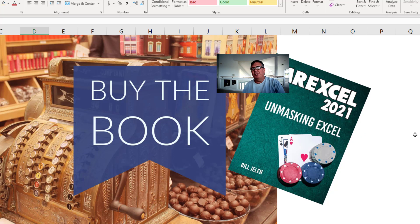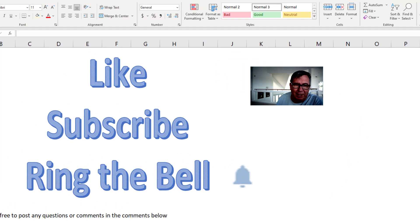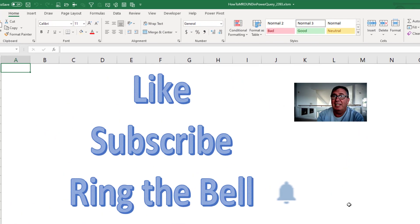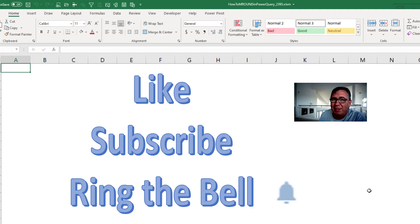Hey, check out my new book, MrExcel 2021 Unmasking Excel. Click the i in the top right hand corner for more information about that. If you like this video, please like, subscribe and ring that bell. Feel free to post any questions or comments down in the YouTube comments below.